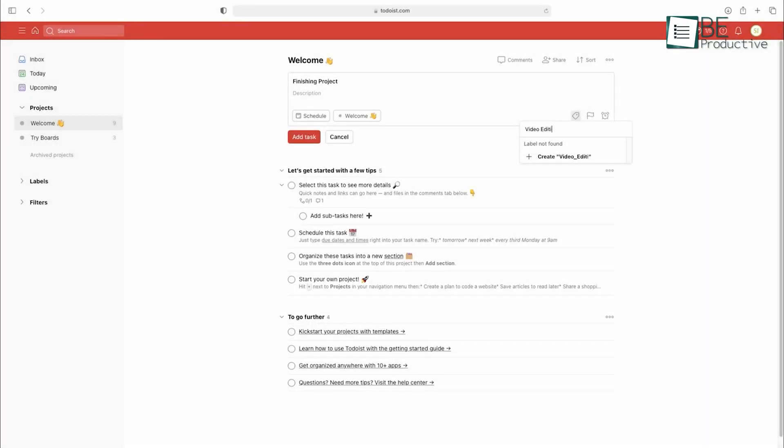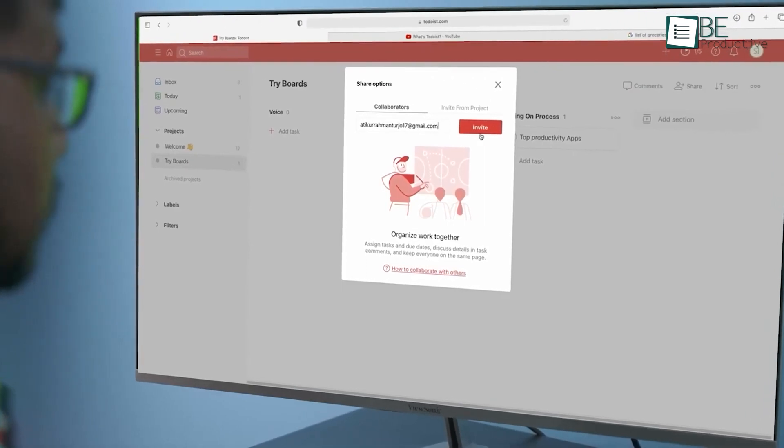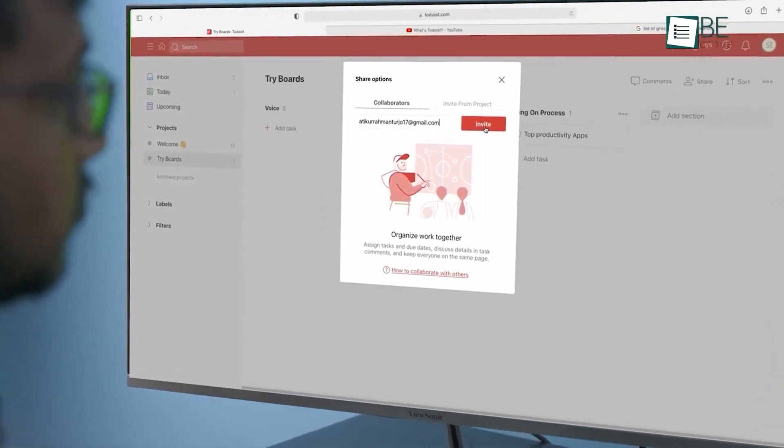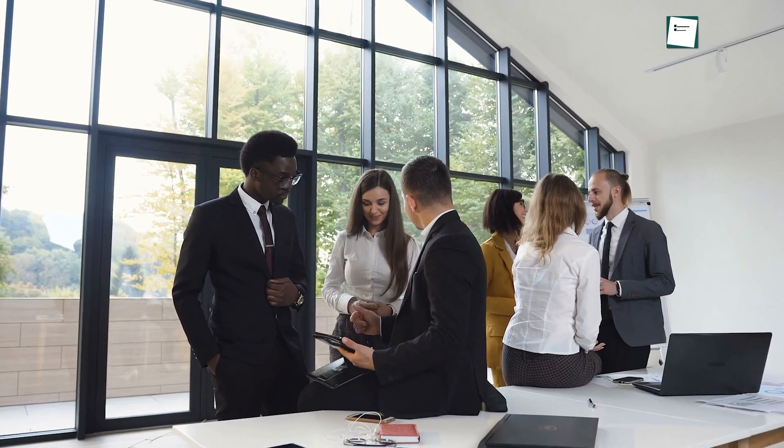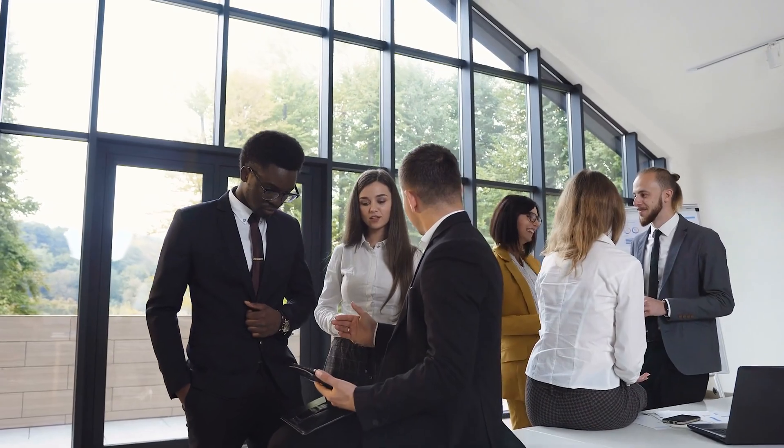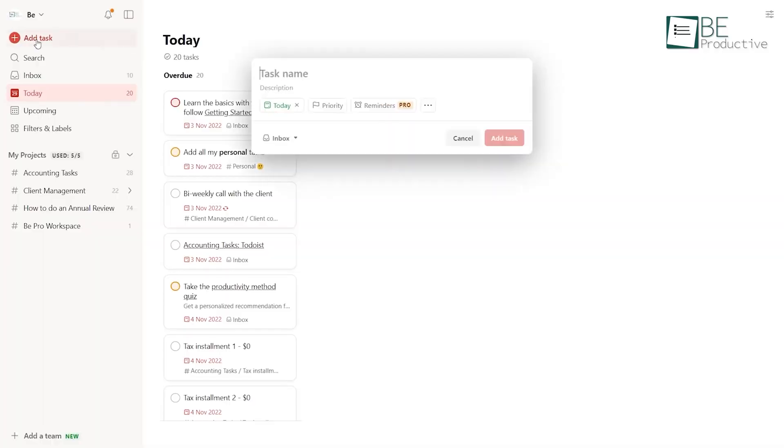Everything considered, Todoist's project management capabilities and team collaboration features were more advanced than those offered by Google Tasks. If you're part of a team that needs to collaborate on projects and delegate tasks, Todoist might be the better choice.